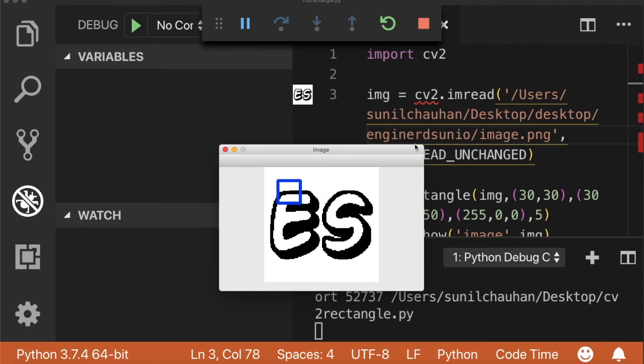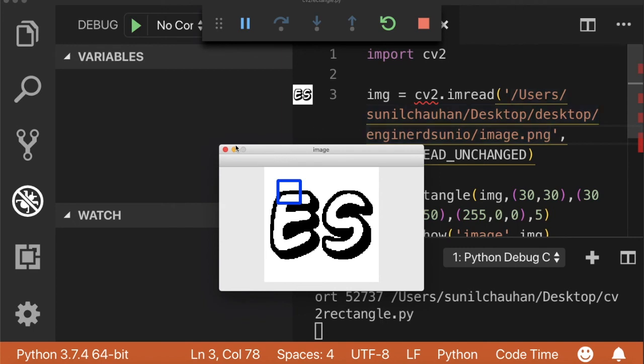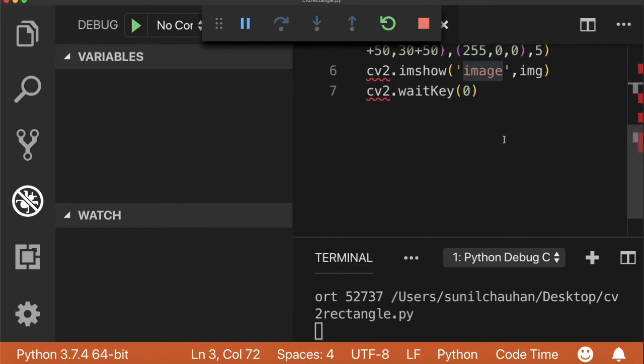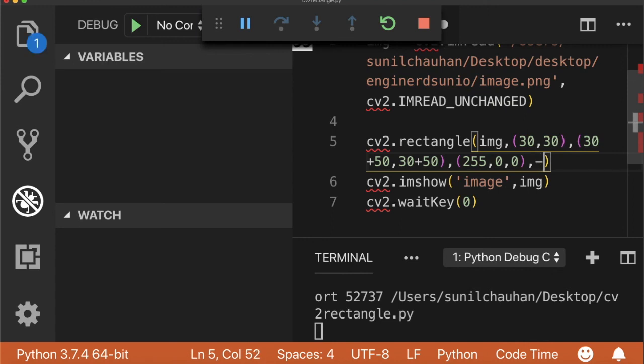Now suppose you want to fill the rectangle instead of just drawing it. You can pass minus one in the last argument and it has now filled up the rectangle with blue color.